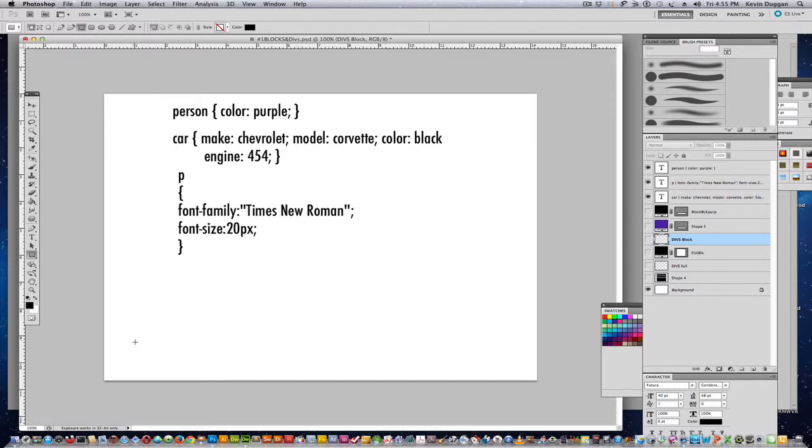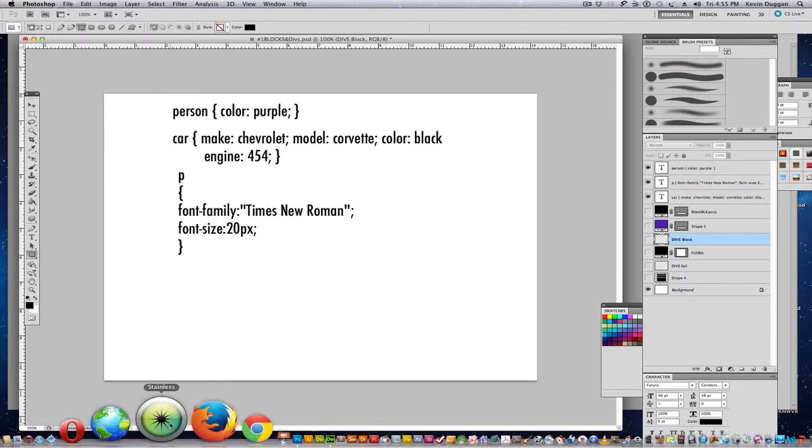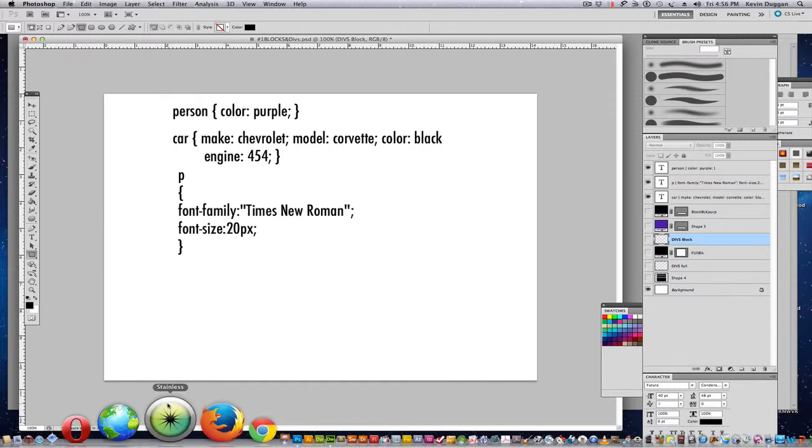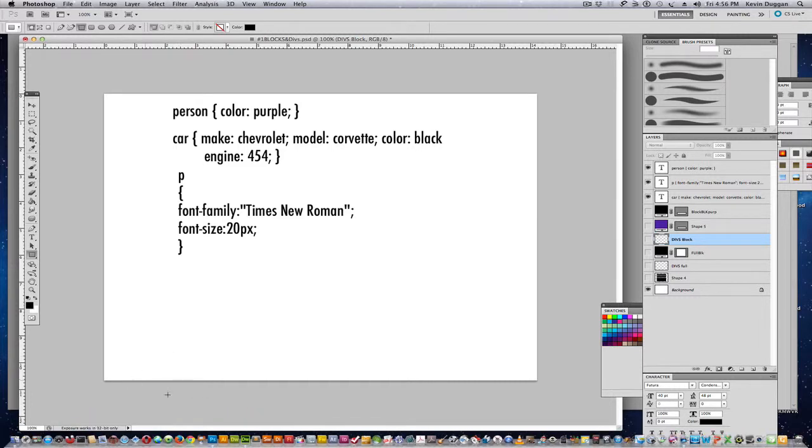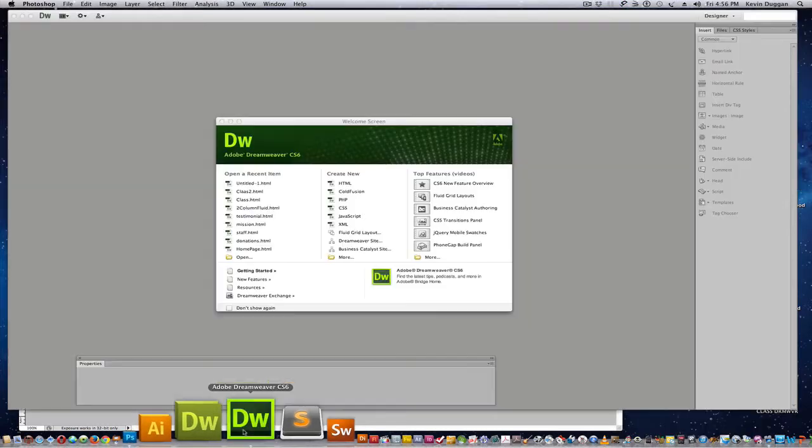Now I'm going to go into Dreamweaver. That's a little bit on CSS. Like I was saying, it's not really complicated. Once you have the basic formula down, a lot of it is just remembering what the different properties are and things like that. And the one good thing about Dreamweaver is that it gives you cues.